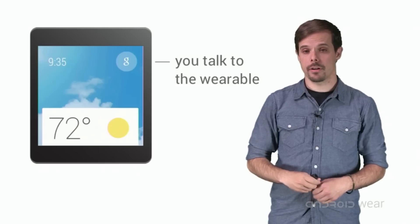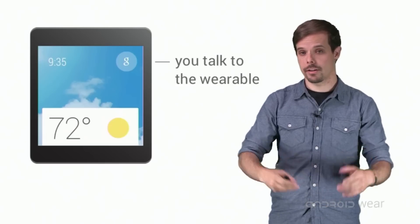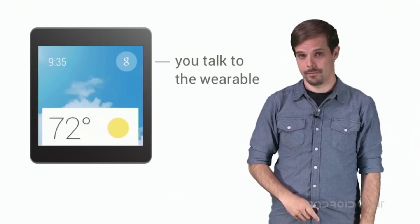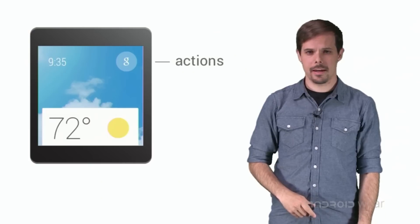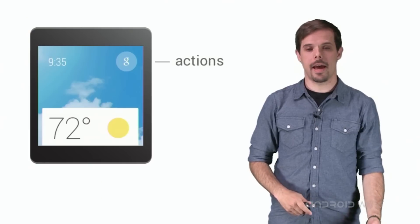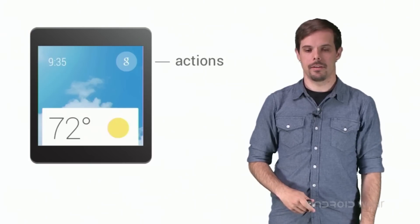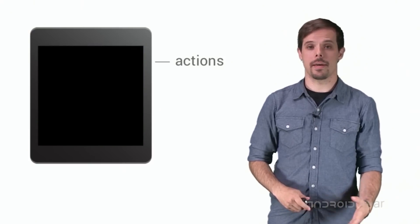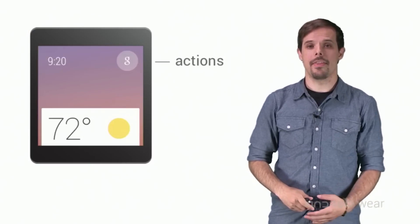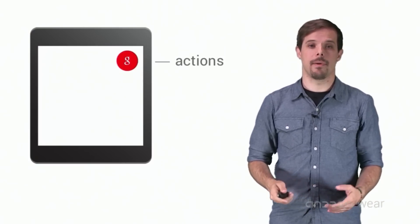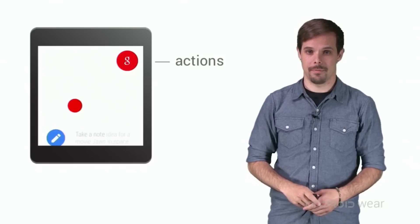The user can talk to the wearable. You can think of these as actions. The user might say, okay, Google, and then any voice command is available to them.